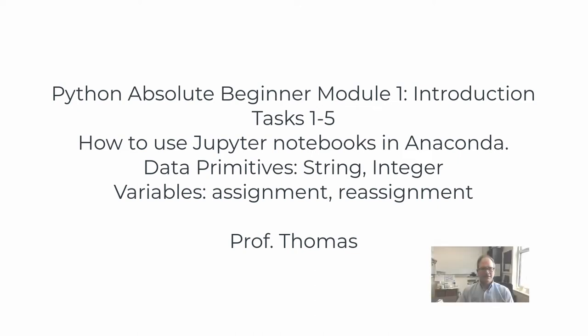Hello and welcome to part one of Python Absolute Beginner. This is module one, the introduction, and today you are going to get your first taste of Python from a structured learning approach.